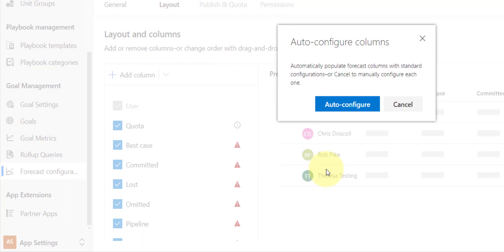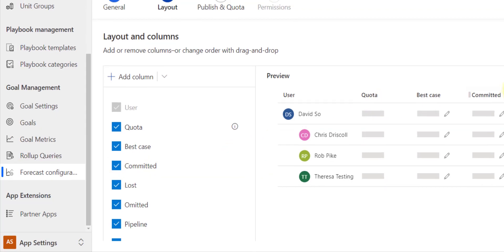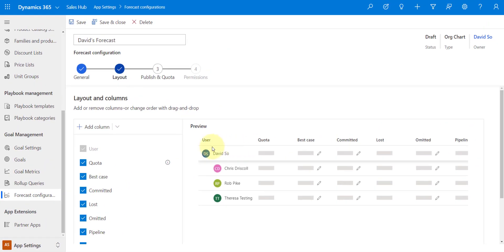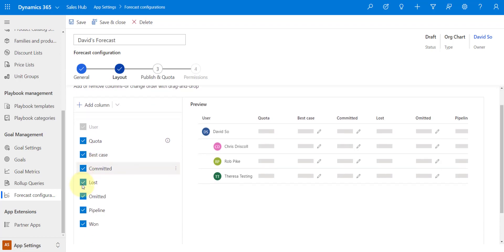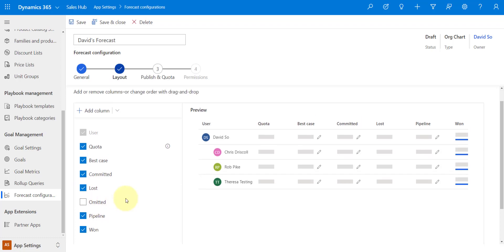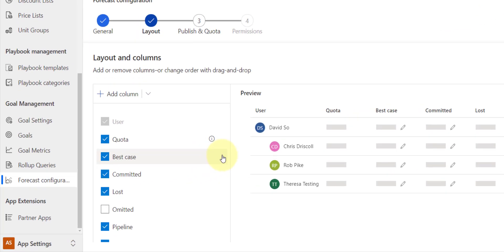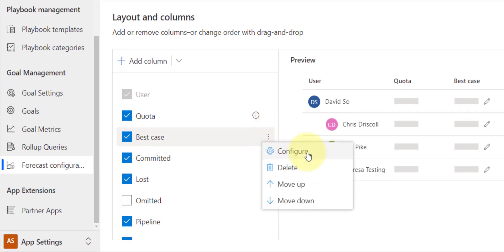And as you can see, it now is asking me if I want to auto configure those columns with the standard configuration. So I'm going to go ahead and do that, and then I can go in and configure those as well. So again, you can see here in the preview all of the columns. If there are certain columns that you don't want to put in there, maybe I don't want Omitted in there, but I want the other ones, you can just uncheck that box.